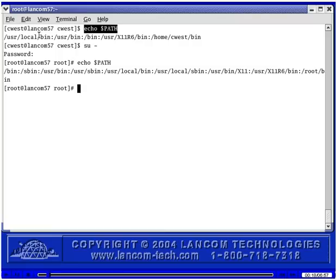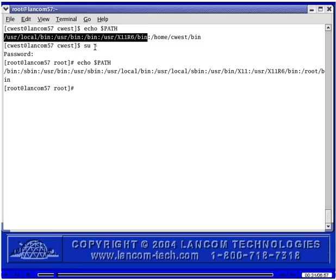I ran this command, and down below here the PATH was output. Then I ran SU to root and ran this command to output the PATH for the root user. The directory paths shown here for cwest are the default paths for a non-root user. The common default directories for non-root users are /bin, which contains commands like cp, ls, and mkdir, and also /usr/bin, which contains the find, head, and info commands.